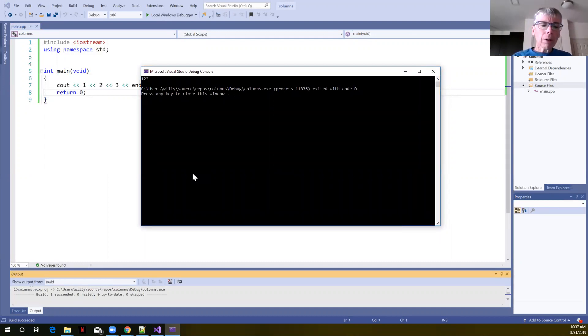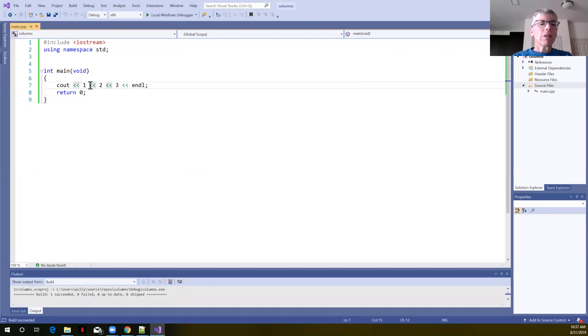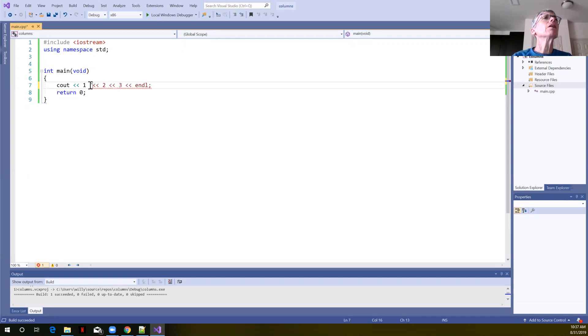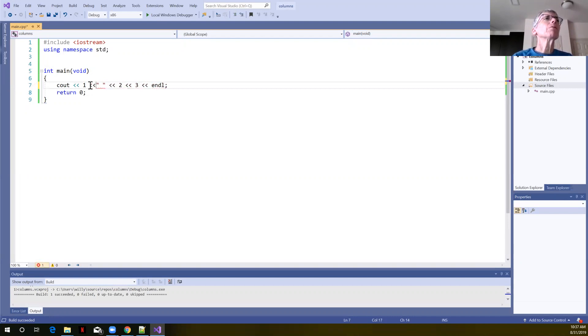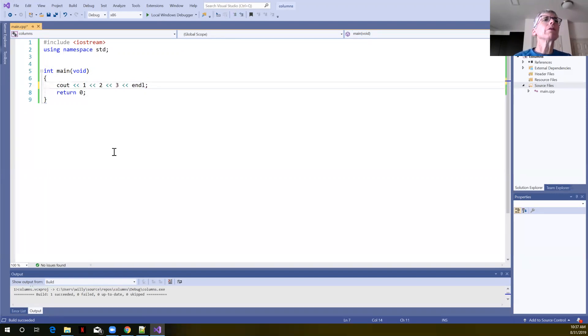Suppose we wanted things to line up in three different columns. We could start trying to type spaces in between here, but that gets really tedious if we try to start controlling the amount of spaces by typing string literals that contain the spaces. We don't want to do that.